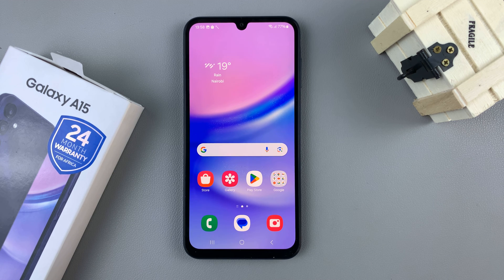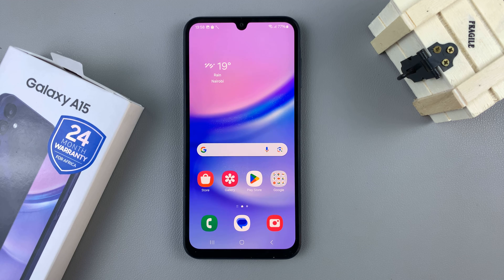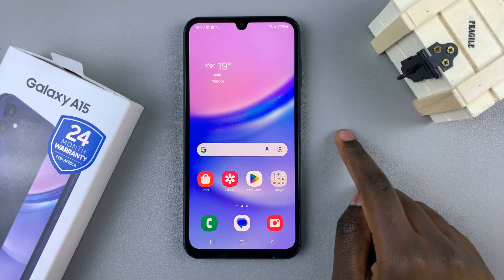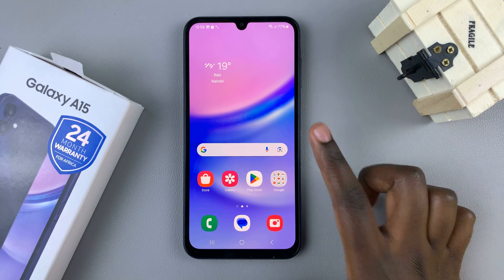In today's video I'll be showing you how to add a dual clock widget to the home screen on your Samsung Galaxy A15. The first thing you want to do is go to an empty space on your home screen and long press.